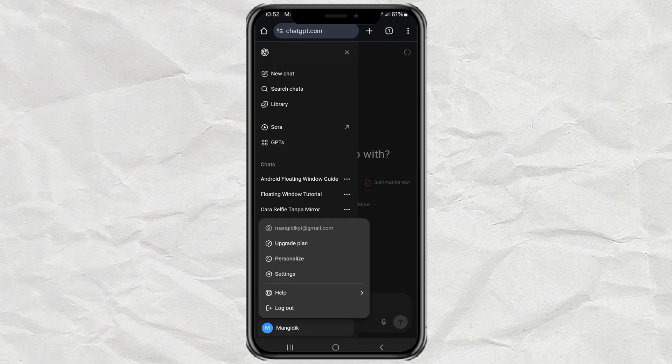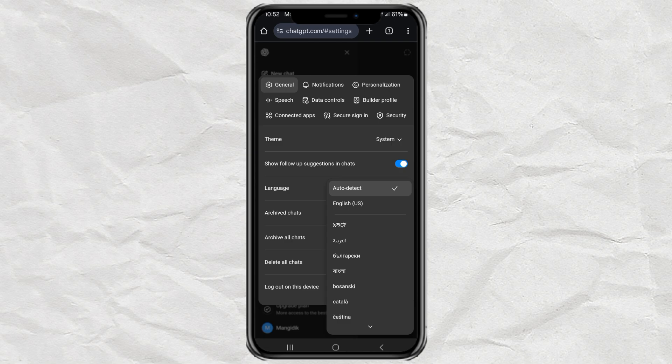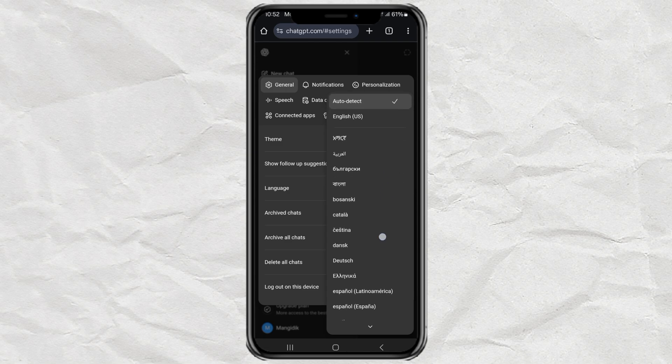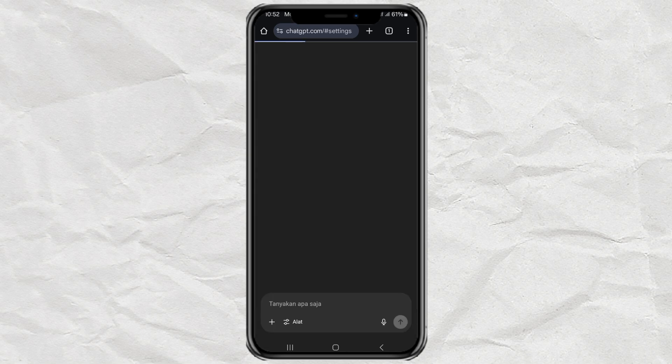Depending on what language you're already using, this might show up with a different label, but it's the one with the gear icon. Inside Settings, scroll to find the Language section. Just pick your preferred language from the list. I'm going to choose Indonesian for this demo.